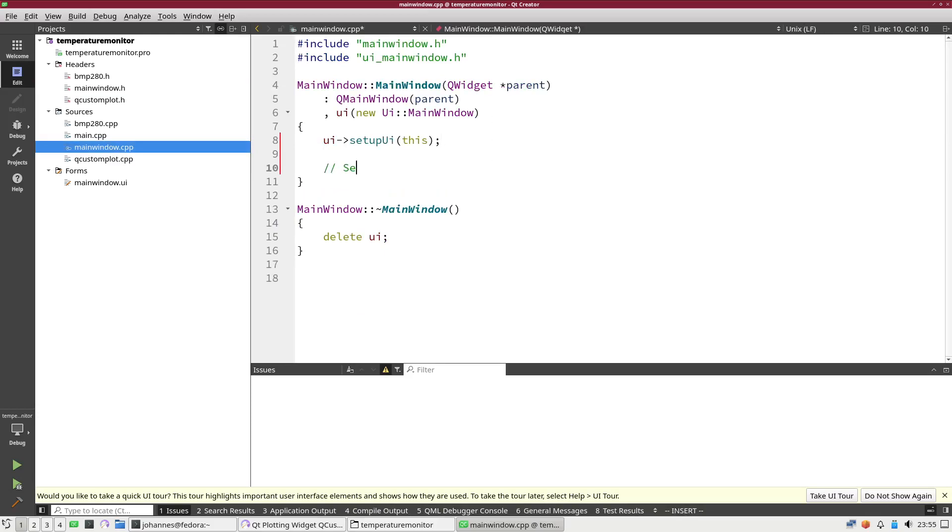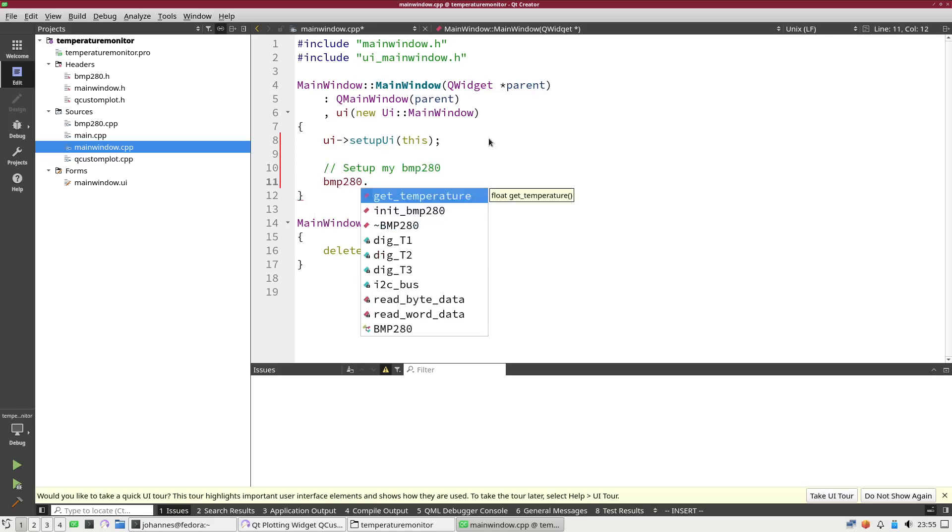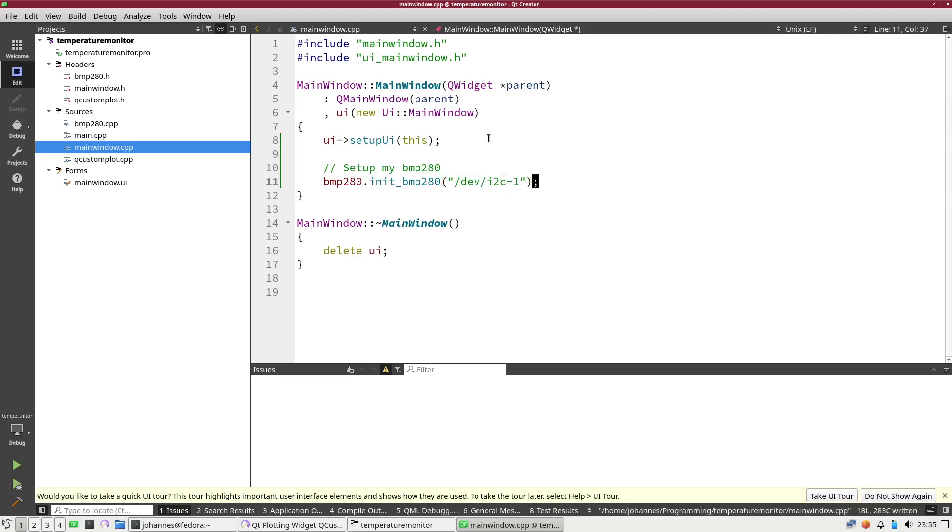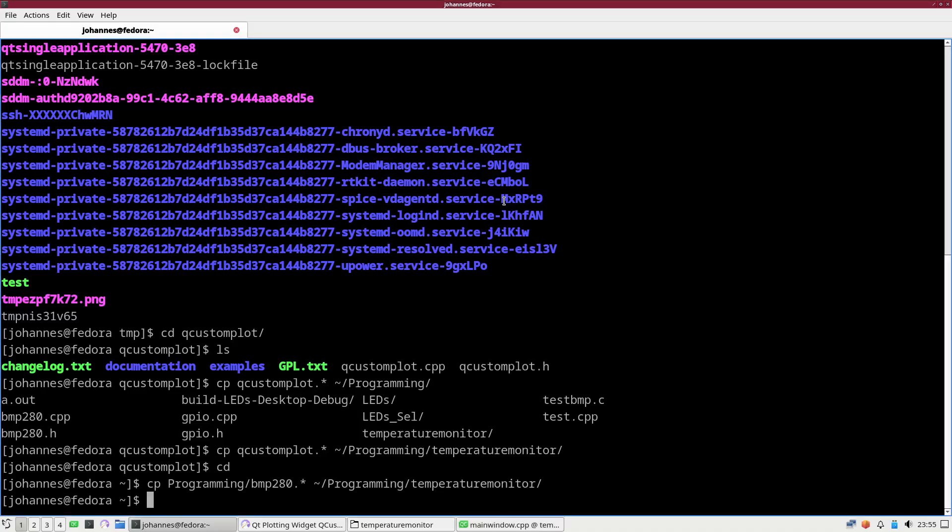First I have to set up my BMP280 sensor. I will just call the init function and I have to pass in the I2C interface I want to use. I want to use I2C1.